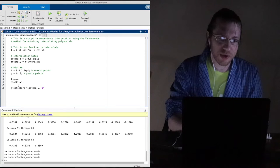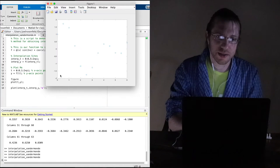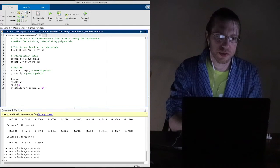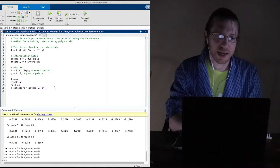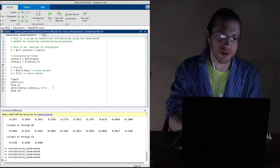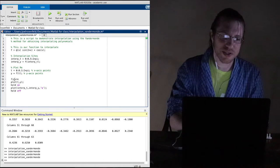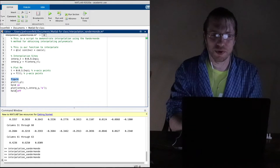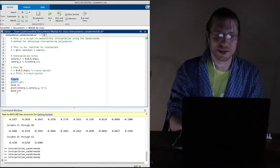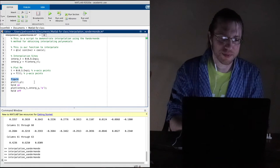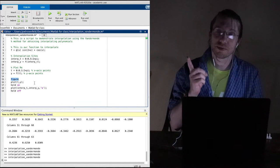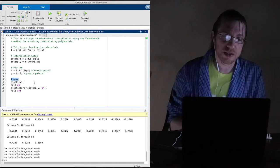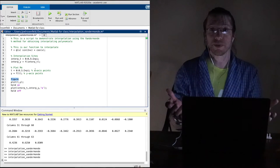If I didn't put hold on, it would overwrite the last plot. As long as I put hold on here it'll keep it going. You should probably also put hold off to be polite. So what do we have so far? A function which is sine of 2x plus cosine of x, and interpolation sites — but now we need to make the interpolating polynomial.